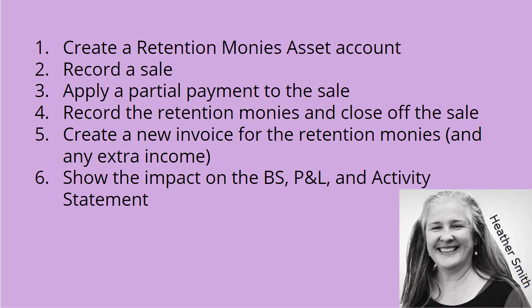So what I'm going to go through is I'm going to create a retention monies asset account. I'm going to record a sale, apply a partial payment to that sale, then record the retention monies and close off the sale. I'm going to create a new invoice for the retention monies to collect them, and potentially any other income that needs to be collected.